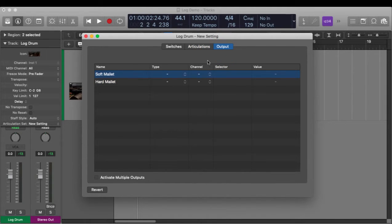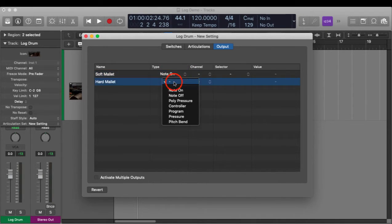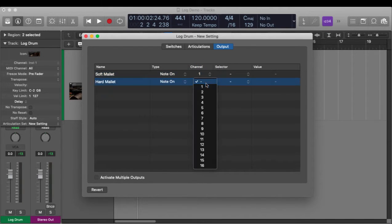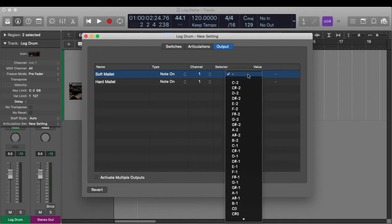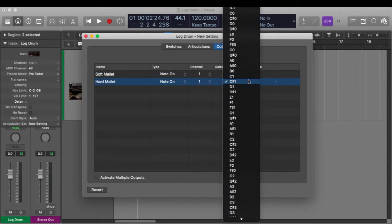I'll go to the Output tab and select the type. I want Note On, so any time the note is pressed it will send that key switch information down MIDI channel 1. My instrument is going to change on C1 and D1.